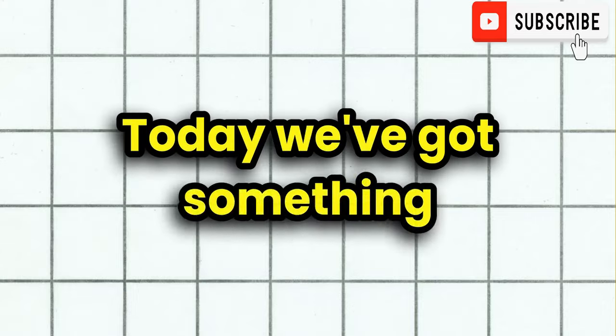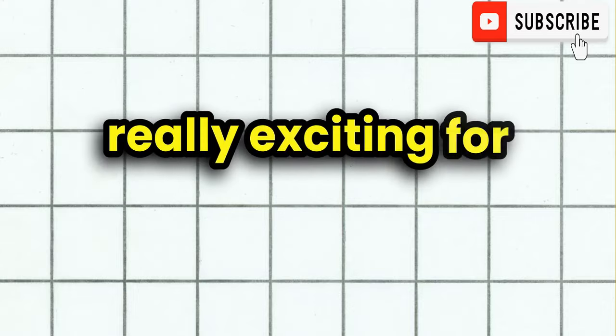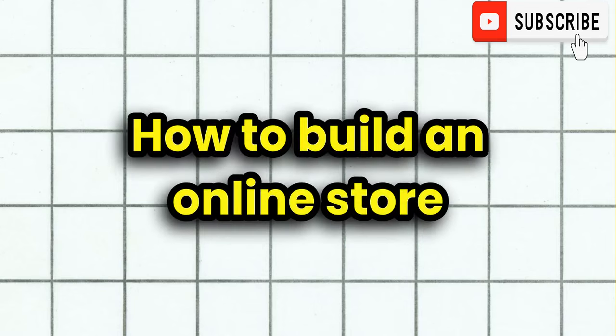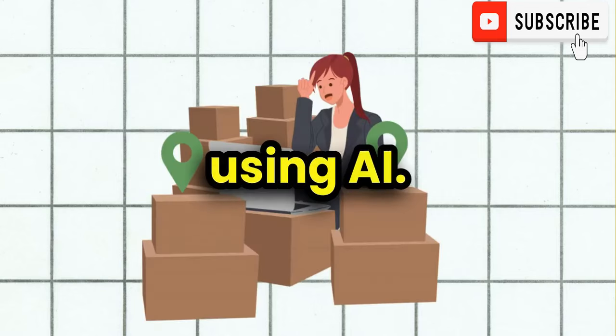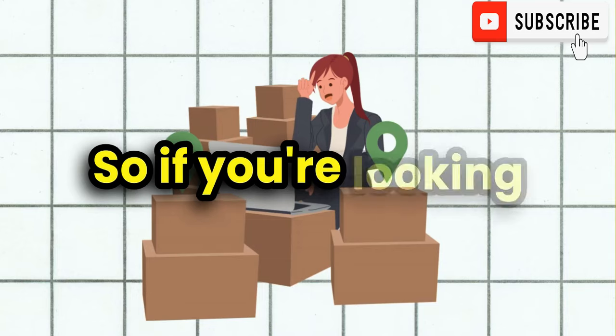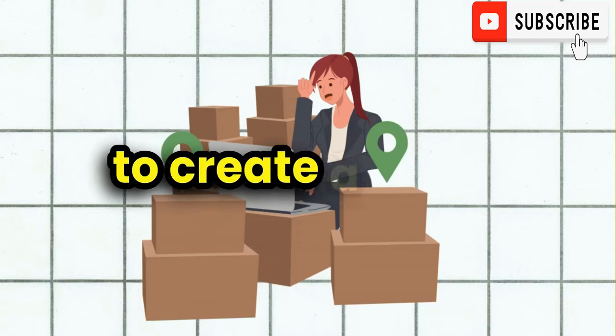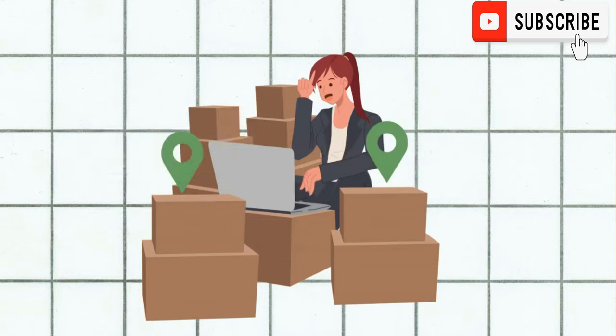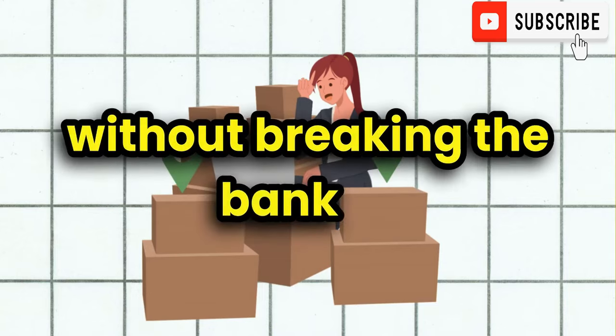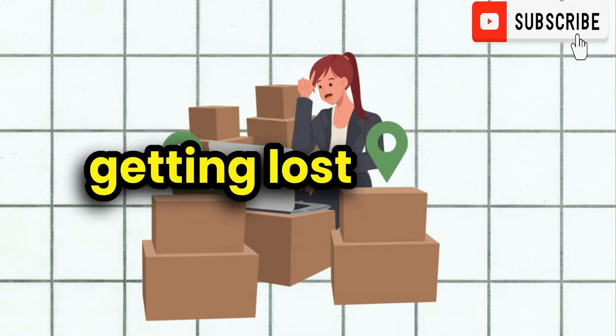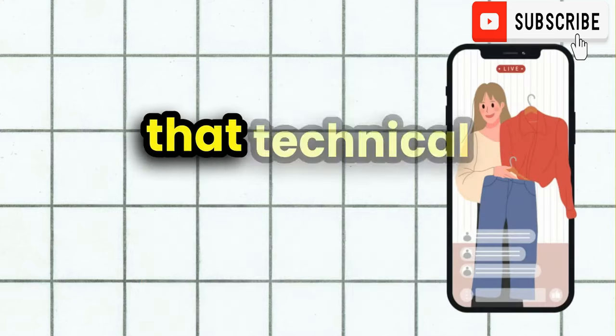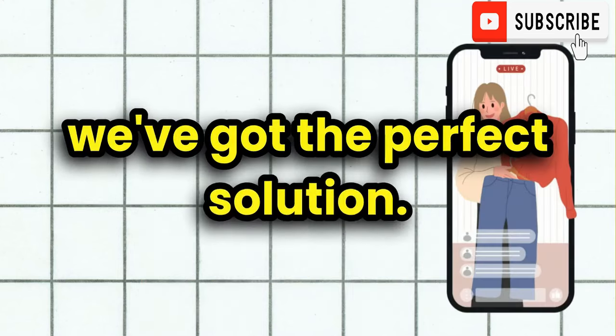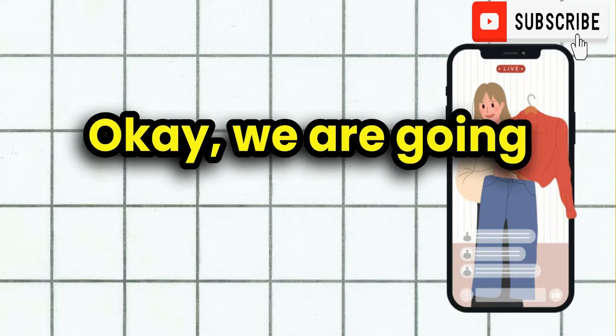Hello everyone, welcome back to the channel. Today we've got something really exciting for you: how to build an online store using AI. So if you're looking to create a sleek, functional online store without breaking the bank or getting lost in all of that technical jargon, we've got the perfect solution.